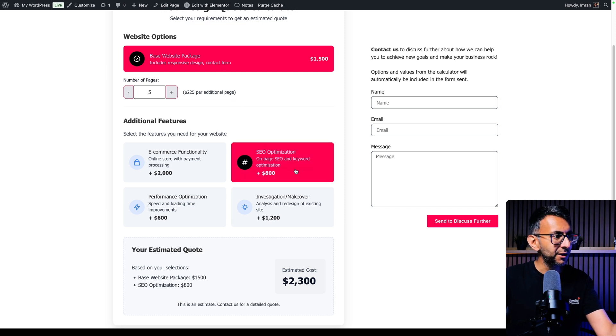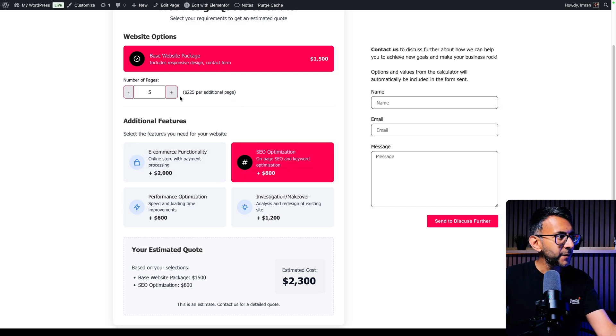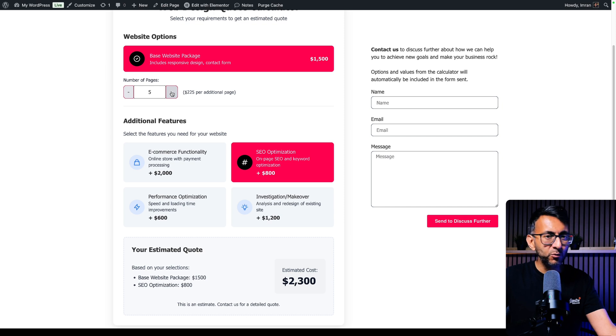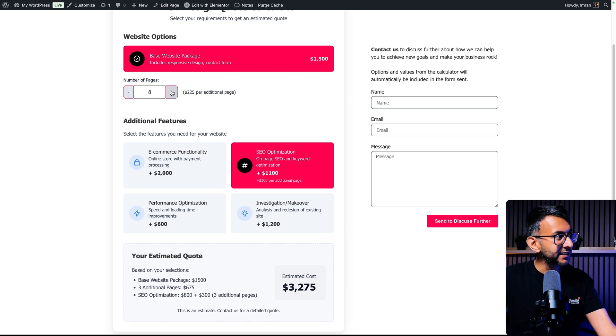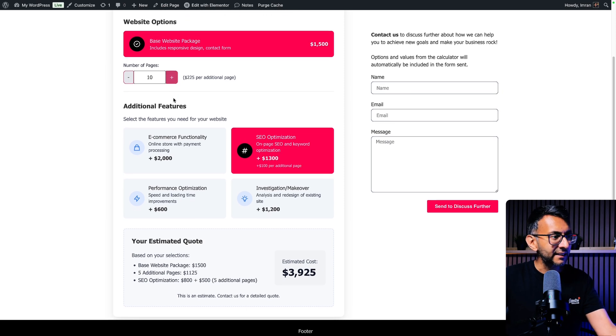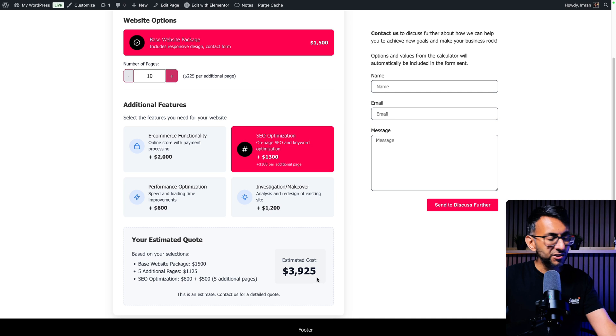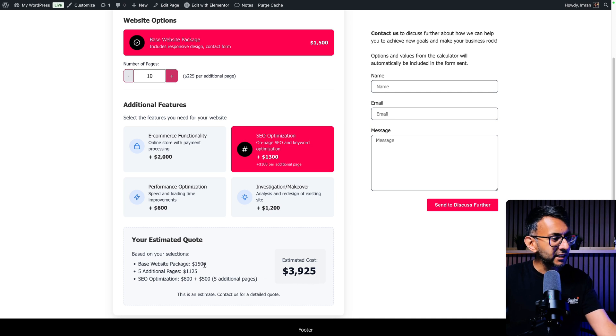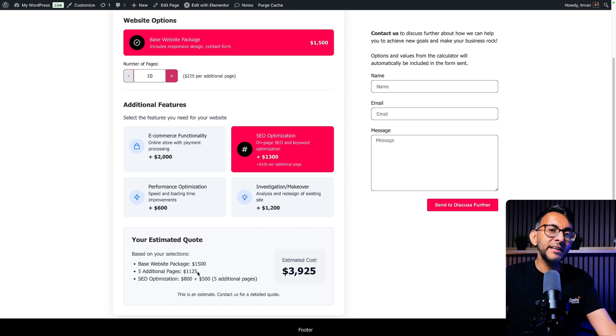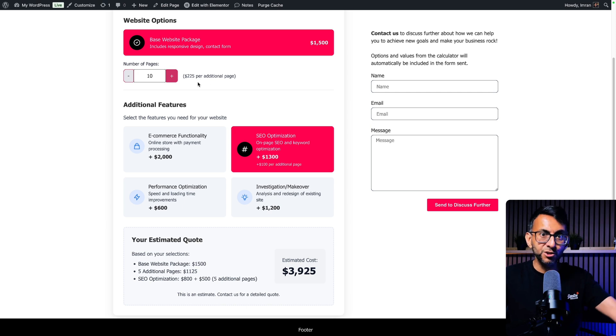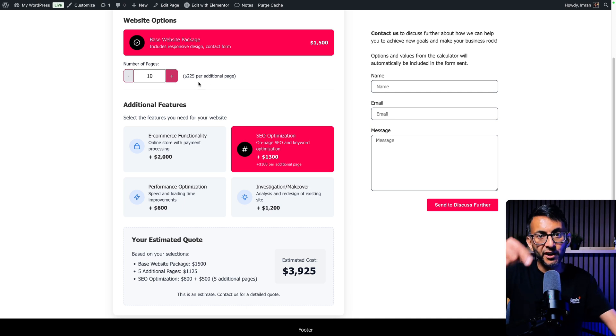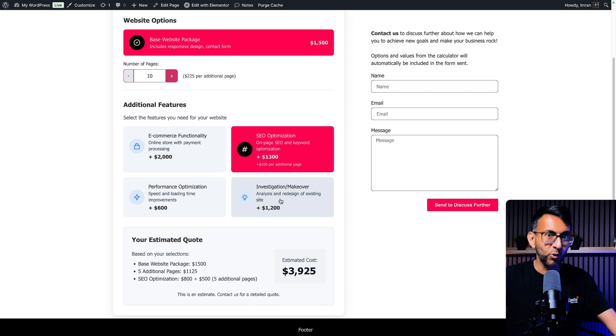I'm now going to pick SEO. That's added on $800. I now realize I actually want 10 pages for my website. So I'm now going to increase that to 10. This cost has gone up to $3,925. Why? We start at $1,500 and then we add on an extra $1,125 because it's $225 per page. So $225 times 5 equals $1,125.